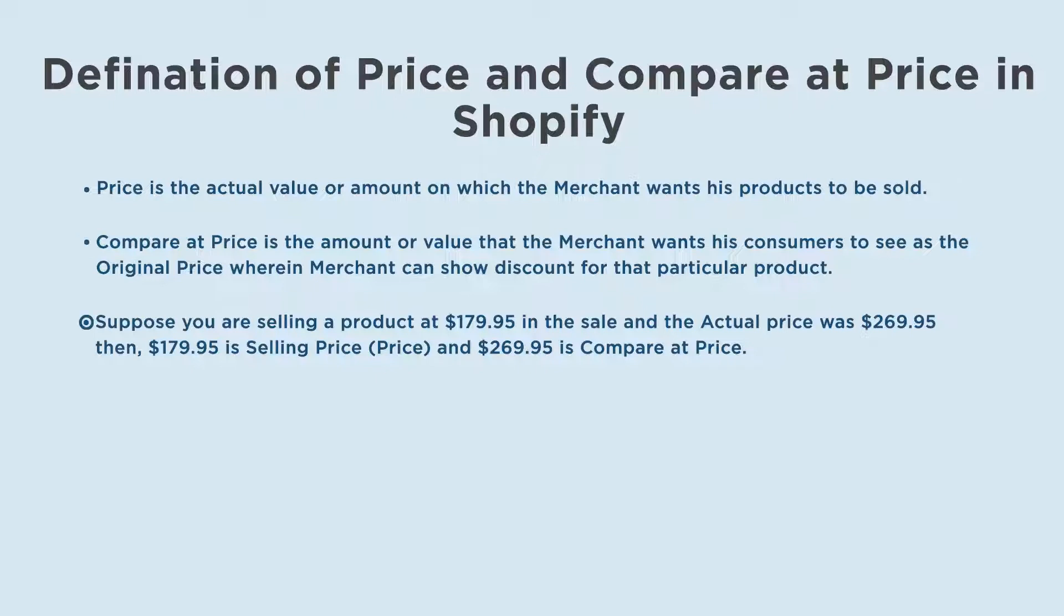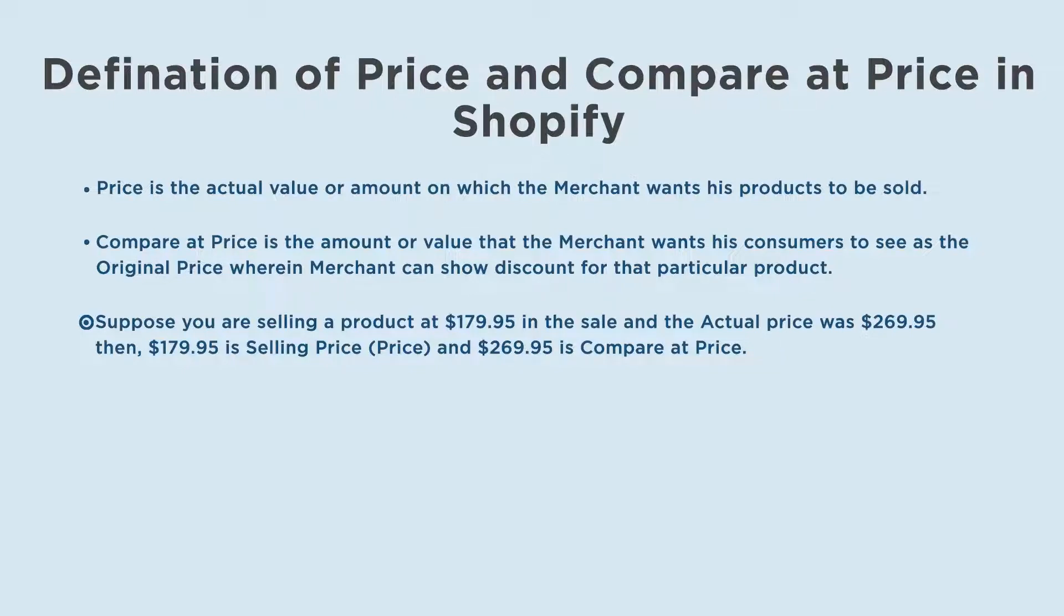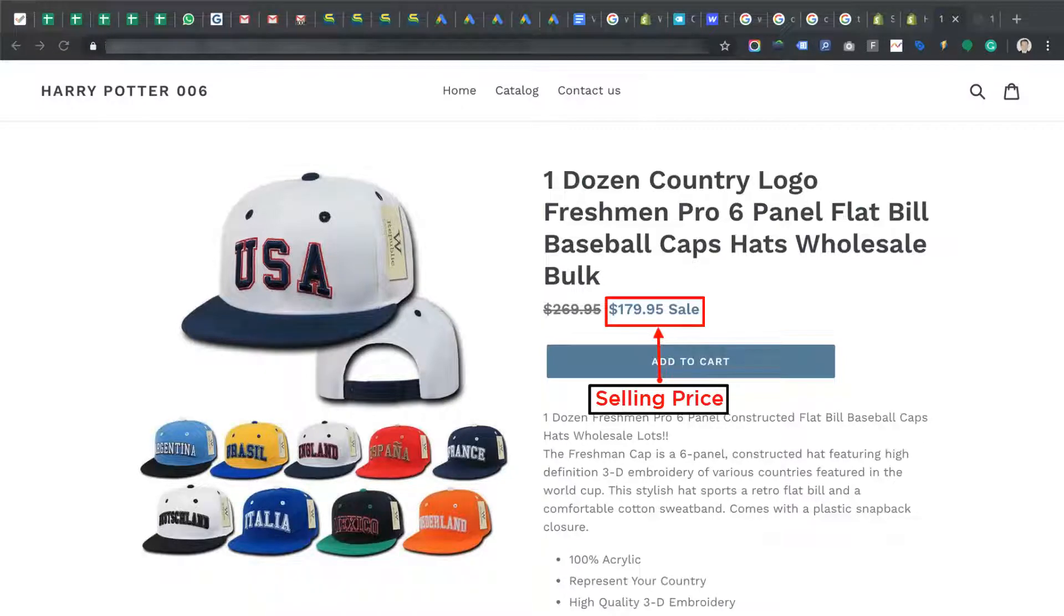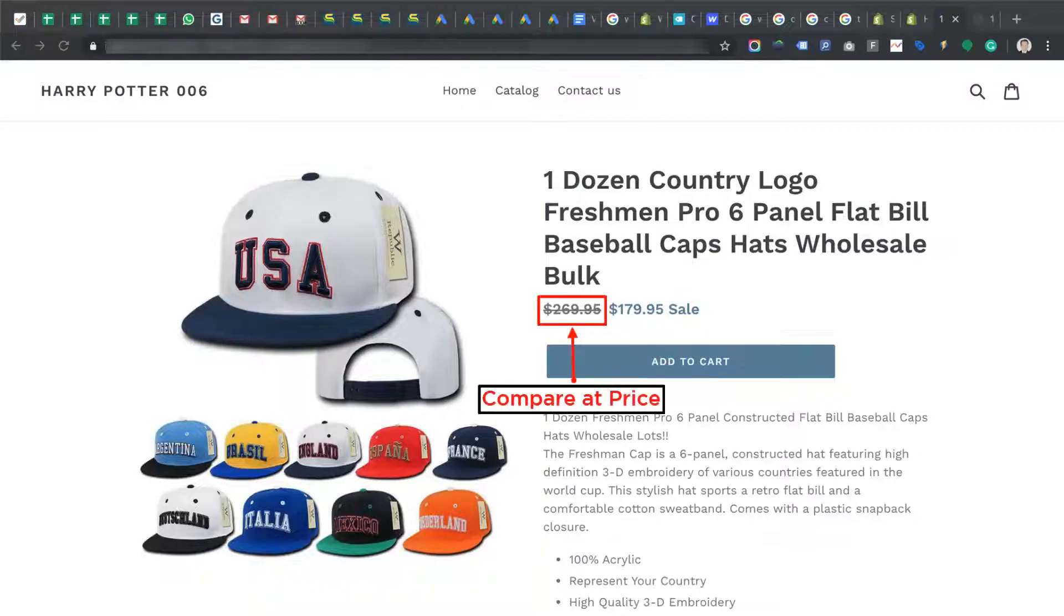For example, suppose you are selling a product at $179.95 in the sale, and the actual price was $269.95, then $179.95 is selling price, and $269.95 is compare at price.